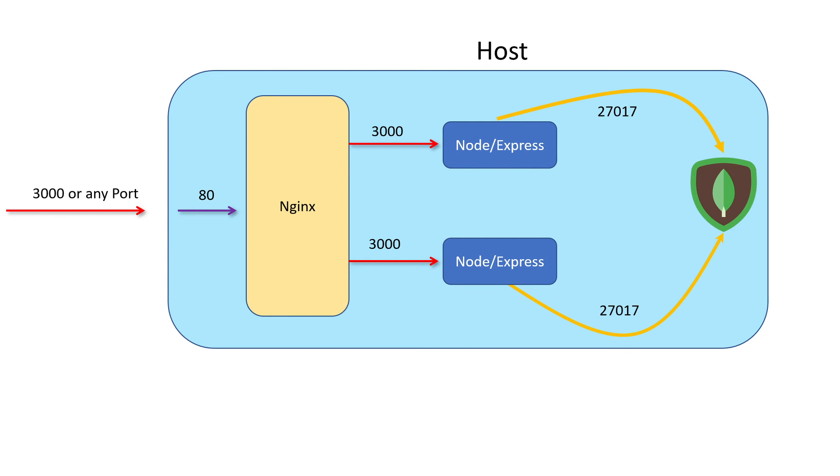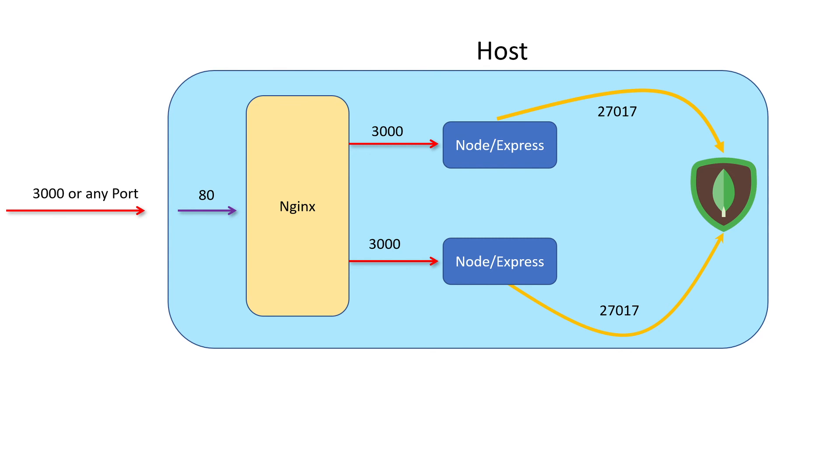This is a much cleaner, elegant solution because first of all, we only have to publish one port, and then Nginx, which is highly efficient, is going to ensure that all of our node instances are adequately balanced with regards to the number of requests that they receive. That's all I wanted to cover in this section. In the next video, we'll get started on adding that Nginx container.